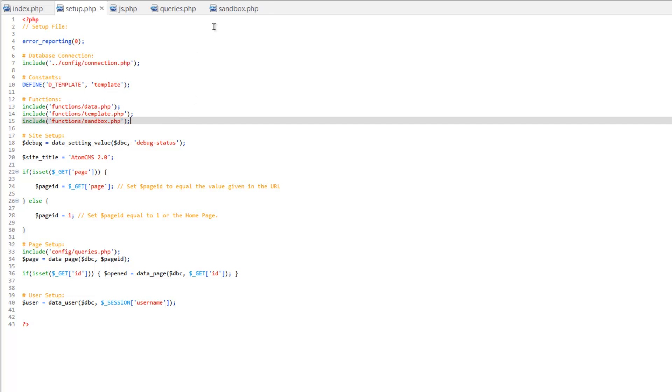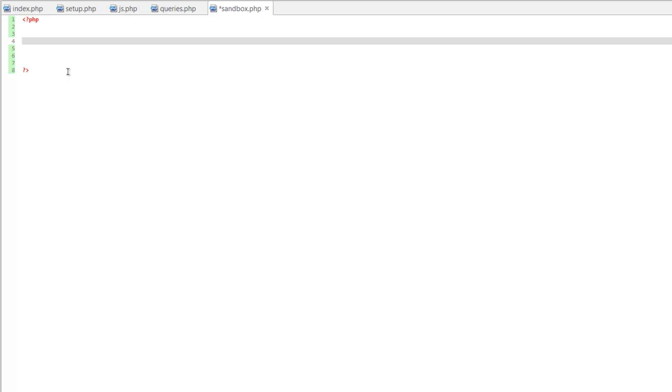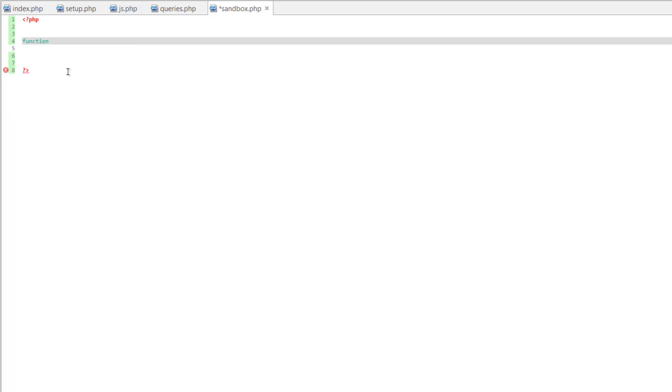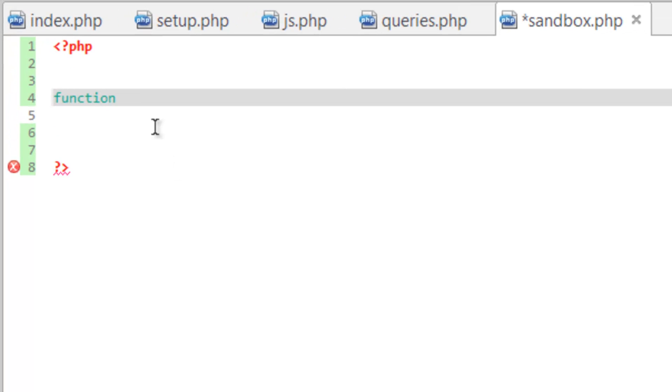Okay, so now let's hop over to sandbox, and we'll do some php tags. And now we need to create that function. So we start out by telling php we want to create a function. And let's give it a name. And we'll go ahead and call this selected.